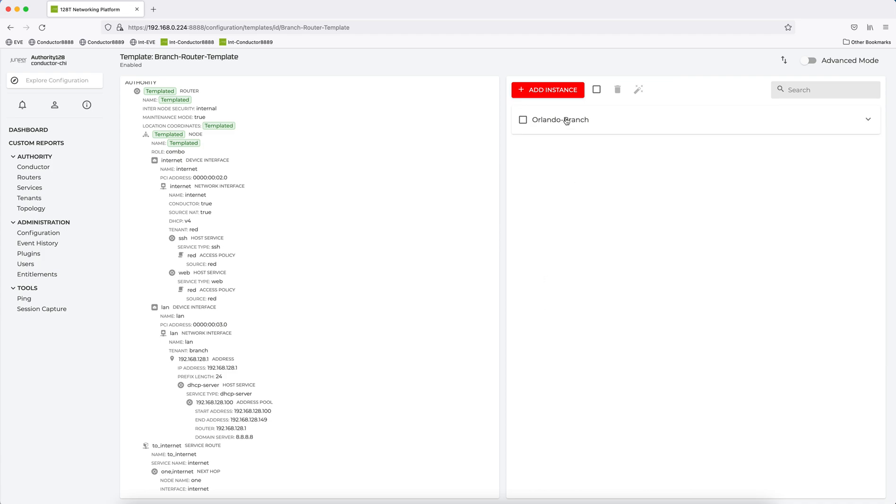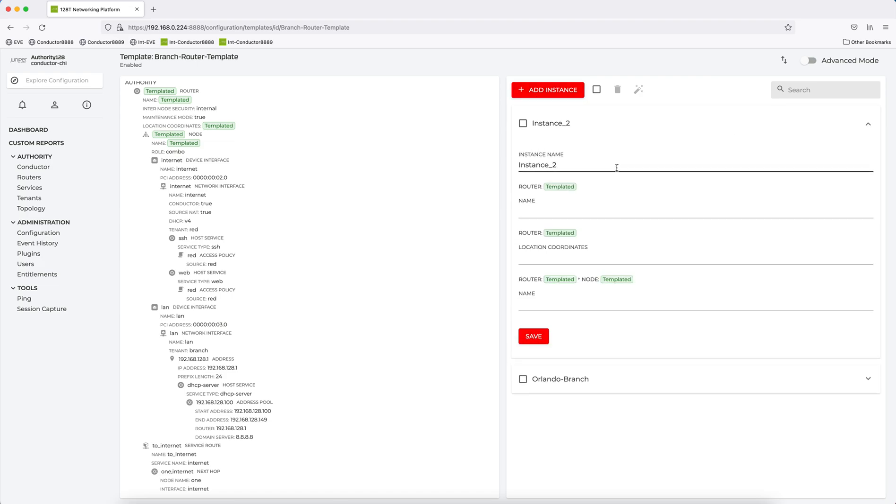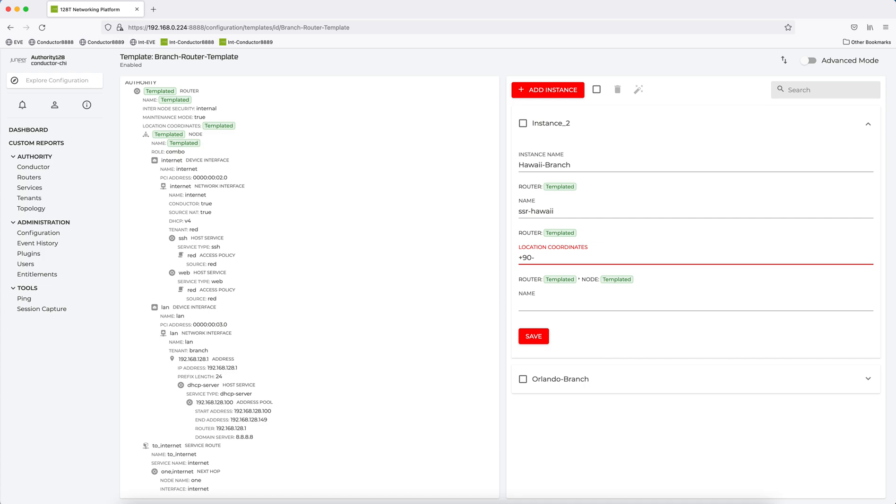So suppose you want to do multiple instances. So I'm going to add a second one. I'm going to call this Hawaii Branch. SSR Hawaii. Location coordinates. Once again, I'm just going to pick some values. And I'm going to call this node 1. And I'll click save.